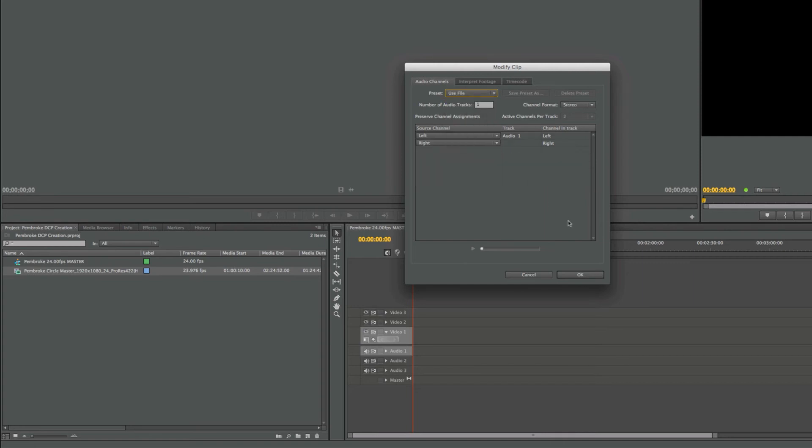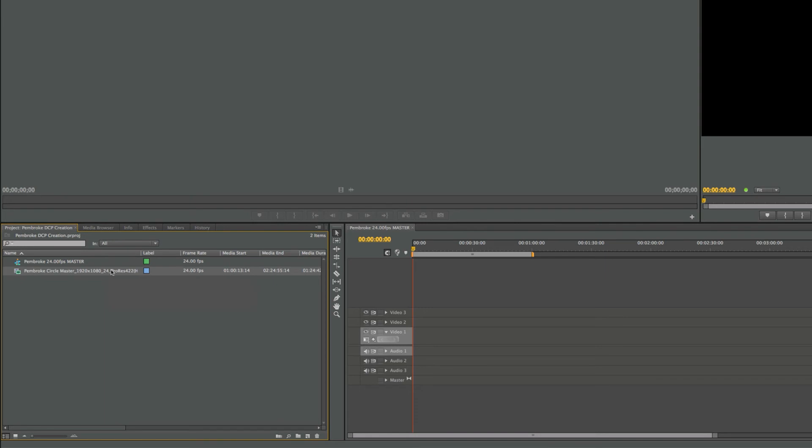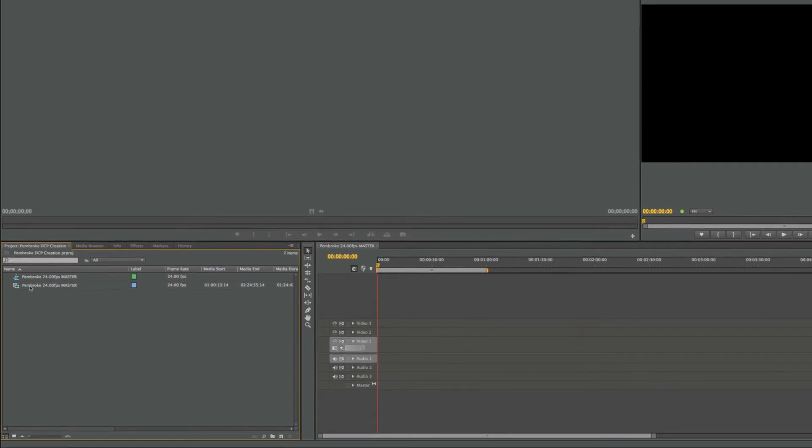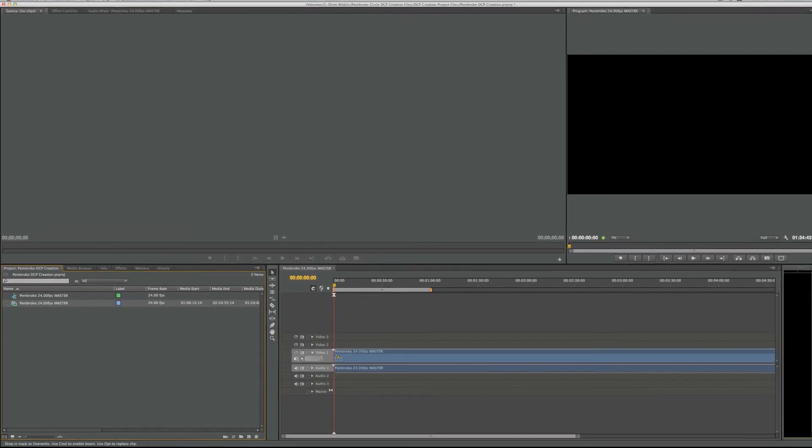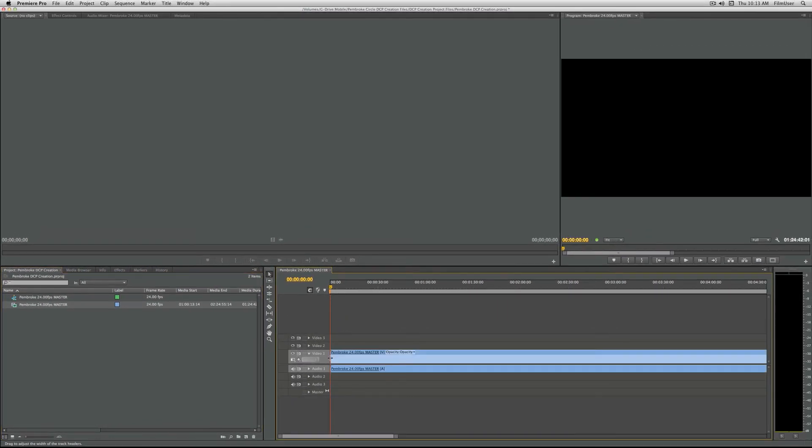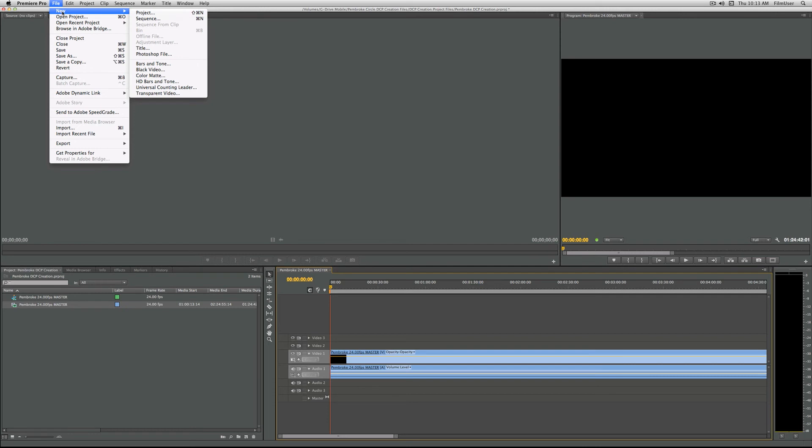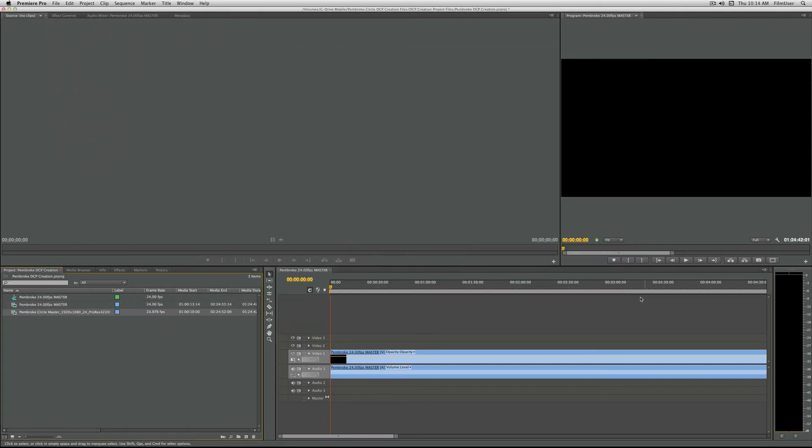Now back to 24 frames per second conversion. Select OK, and now the file you imported is conformed to 24 frames per second. I'm going to rename it as Pembroke 24 frames per second master. Adobe basically sped up this specific import by 0.1%. You can now put it into the timeline you created. Please note that this has not changed the file, simply how the program will interpret that specific import. If you re-import the file again, it will not retain the changes to these settings.